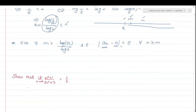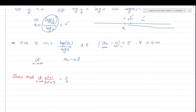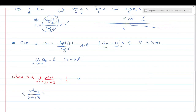Let's do one more problem. Show that limit as N approaches infinity of (N²+1)/(2N²+3) equals 1/2. When we talk about convergence, if I say aₙ converges to L, it means we can write it in limit form: limit as N approaches infinity of aₙ equals L. So here I have to prove that the sequence (N²+1)/(2N²+3) converges to 1/2.